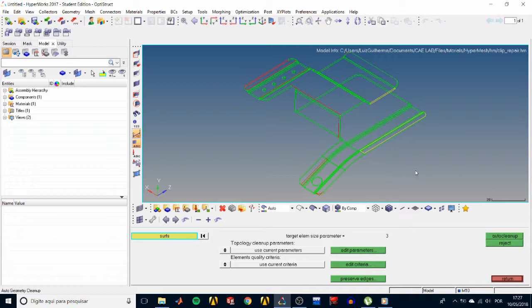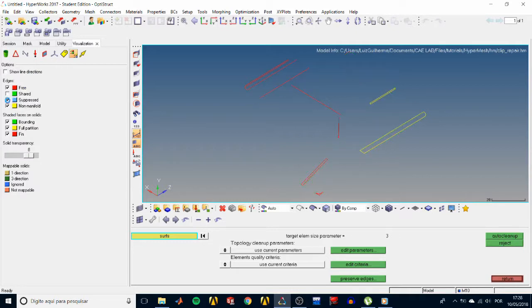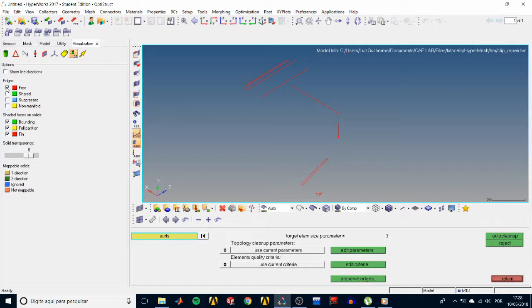So let's understand what these colors mean by opening the visualization options. Check just the free edges, which are the red ones, and they show where we might have missing connectivity or gaps. A closed loop of free edges indicates either a hole or a missing surface.